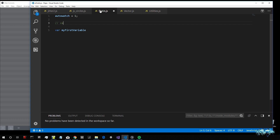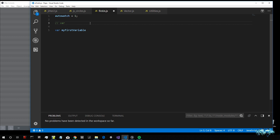Now I'll write a comment — this is a comment, just like in Max. It means that the compiler, the computer basically, will not evaluate this as a line of code. This will just be for us human readers. I'll write: "var is a keyword inside JavaScript" — meaning it's a special word that you cannot use for anything else other than to declare a variable.